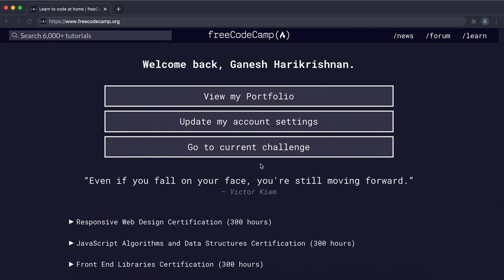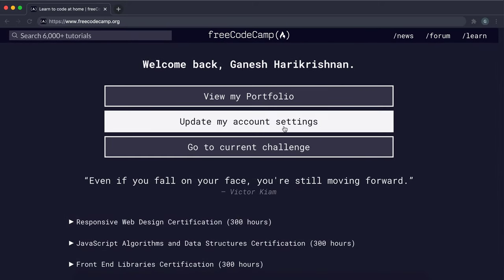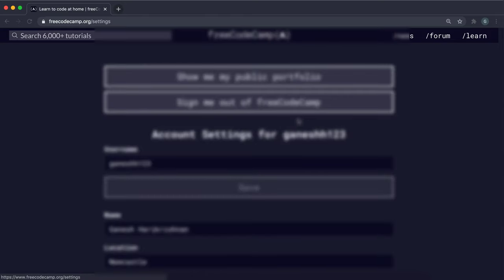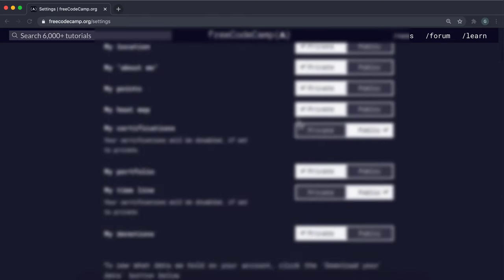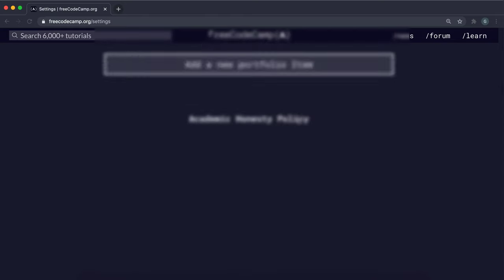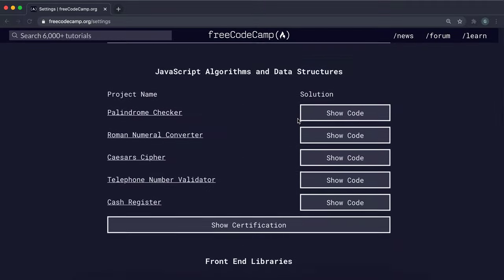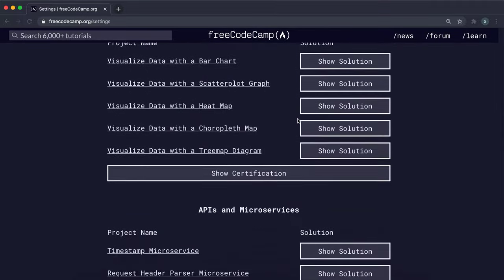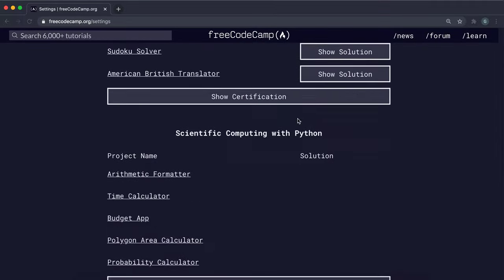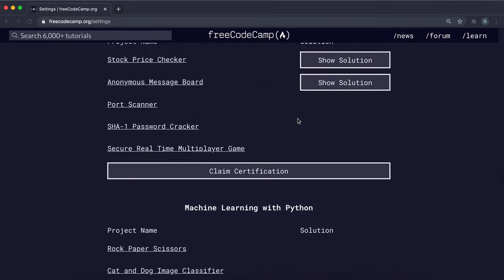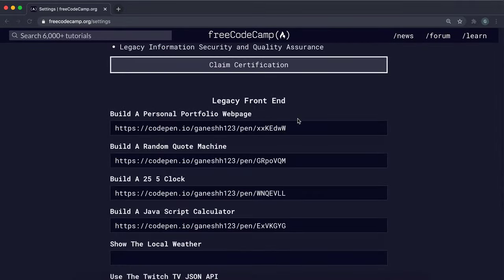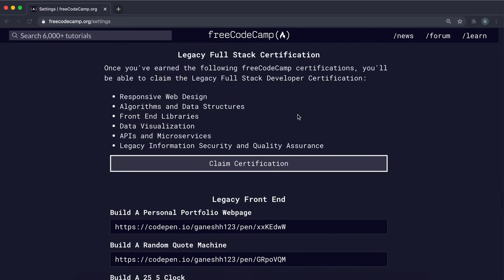Once you've done those, the way you claim it is you go into update my account settings and you scroll down a little bit.